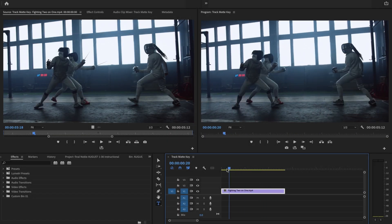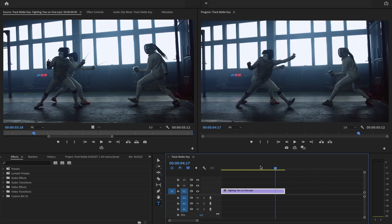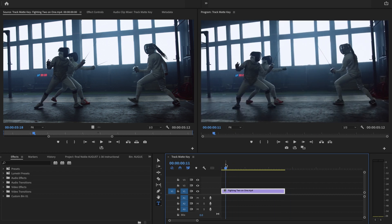So I have a video here of these people dueling, and maybe I'd like to have the title say Duel and have them fighting inside the letters.